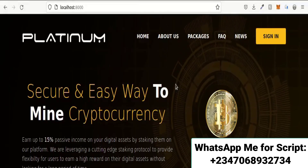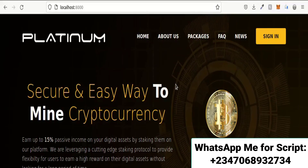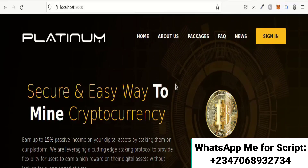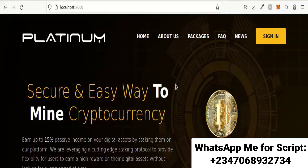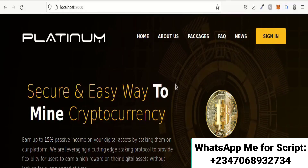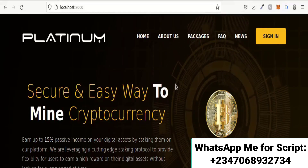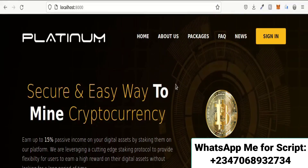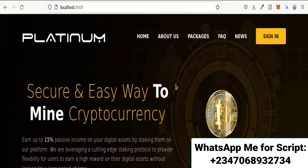Hello guys, welcome to this demonstration. Today I will show you step by step how to build a cryptocurrency investment website and host it on AWS live. This site is built with Django. Django is a popular development framework used in very big corporations like Instagram, Spotify, and Upwork.